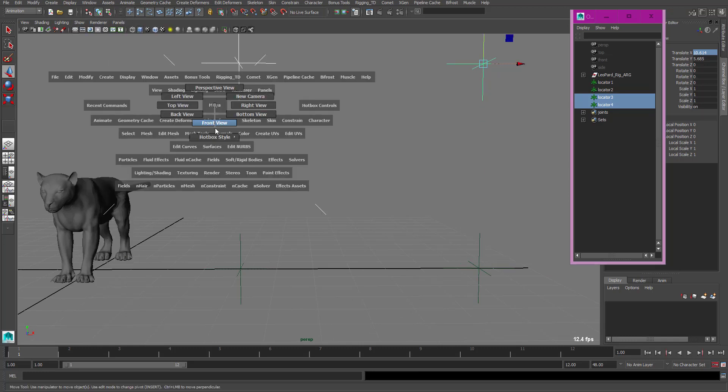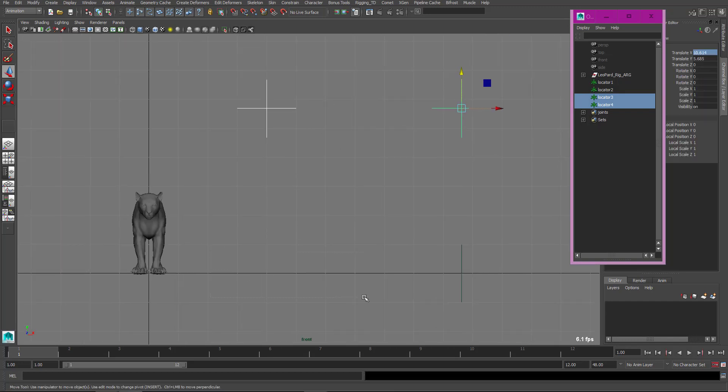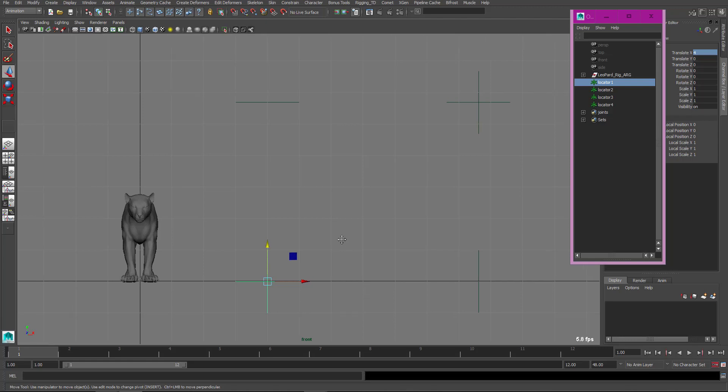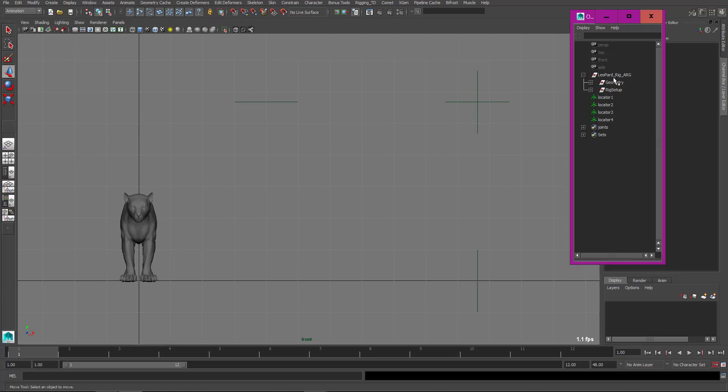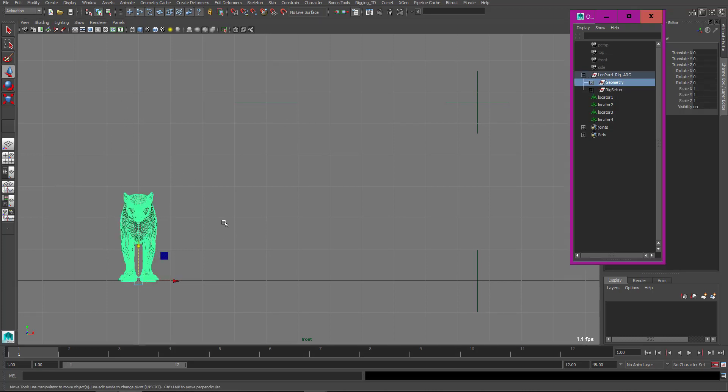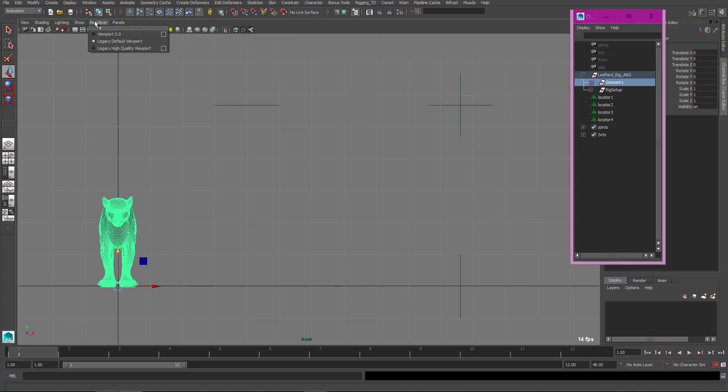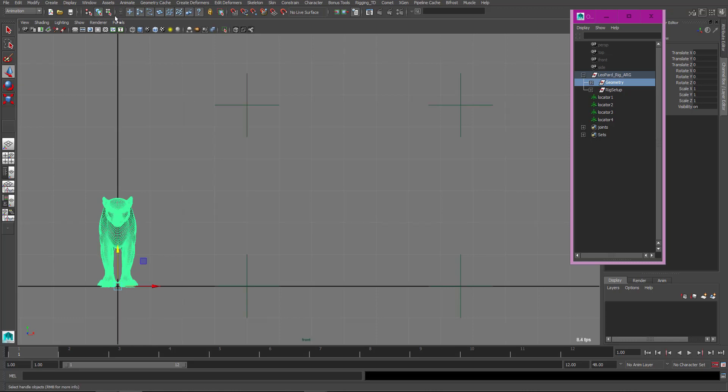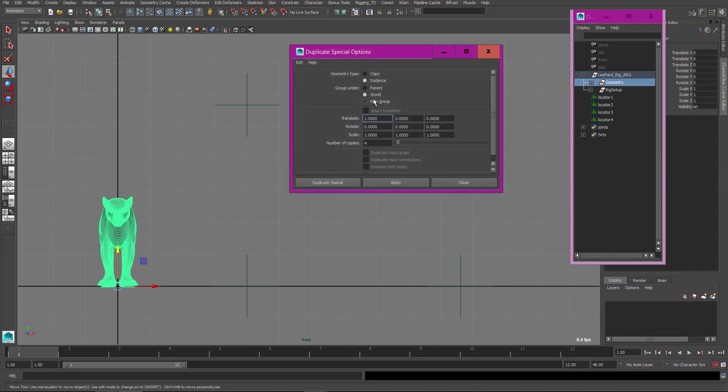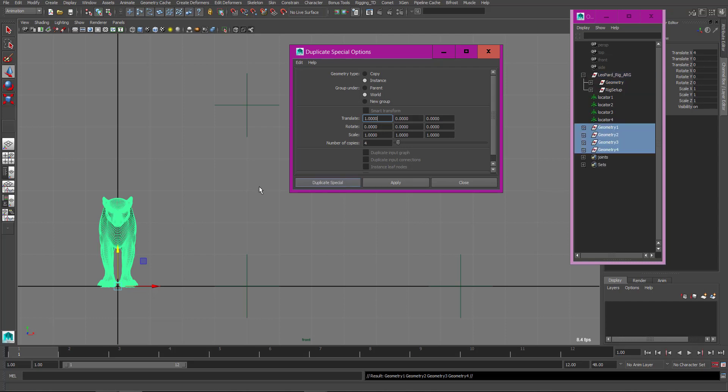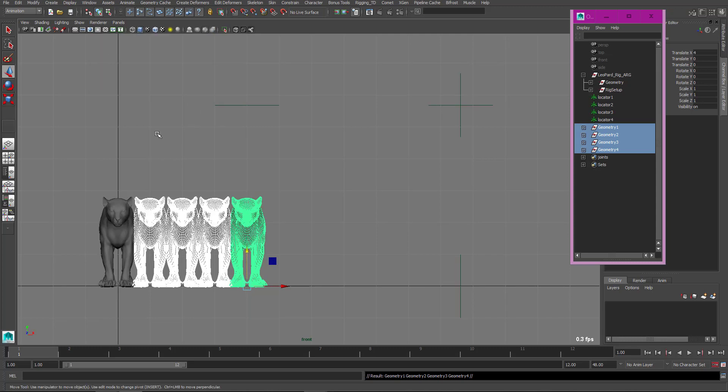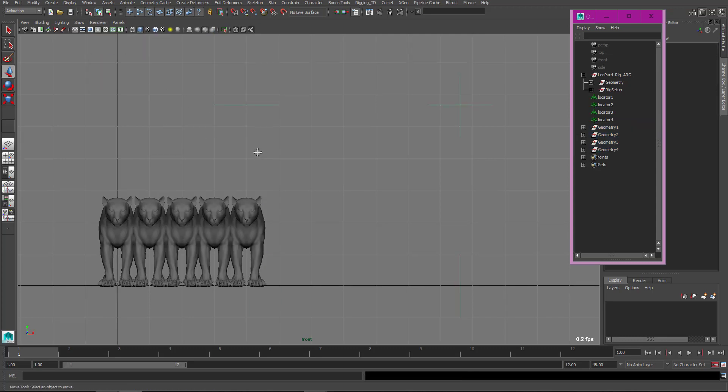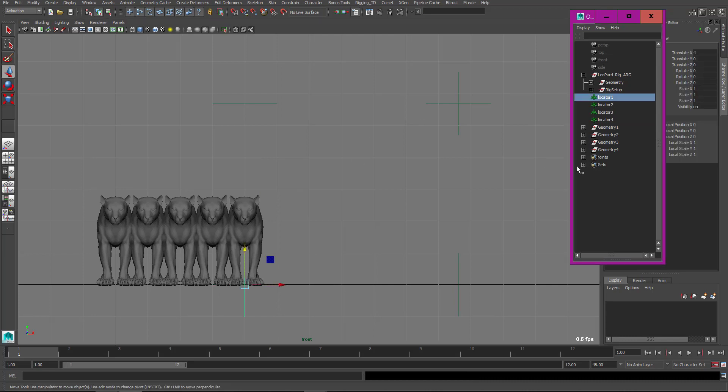So you can use whichever viewport you want. The next thing is, in the rig geometry group, I select the entire geometry and I duplicate special with these settings: instance and world, for number of copies. It should be in default report mode.